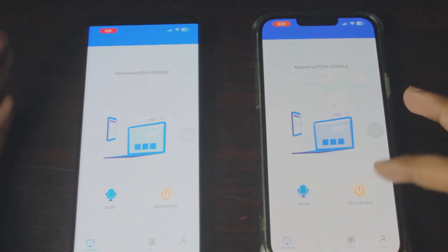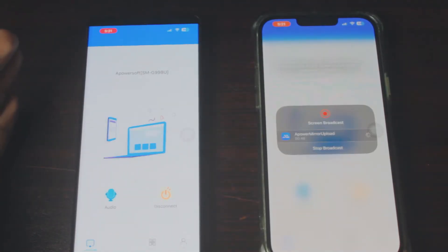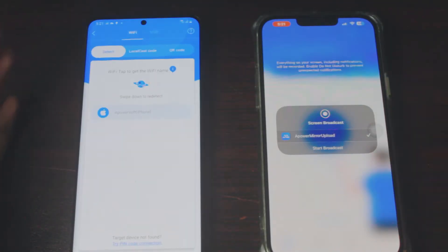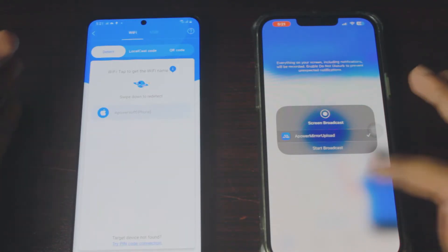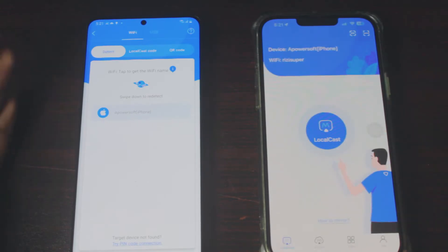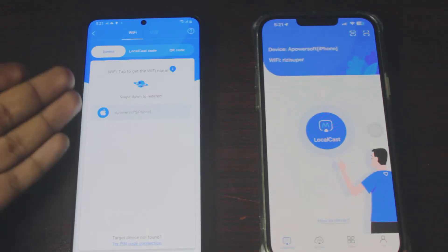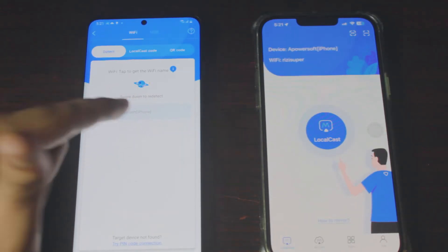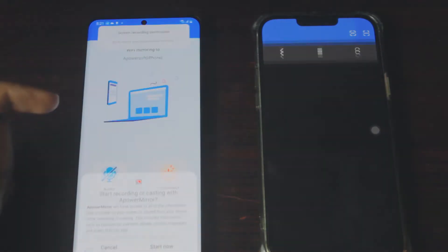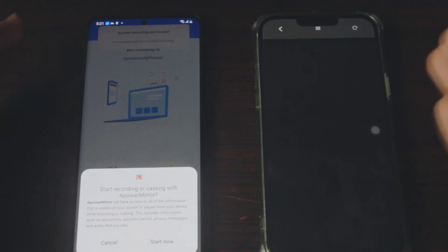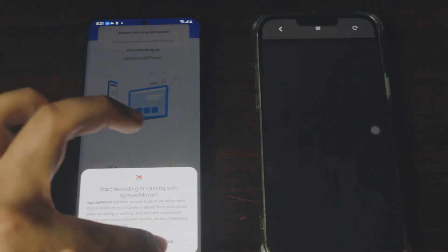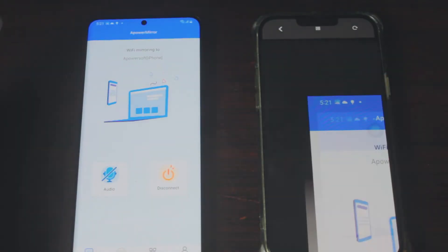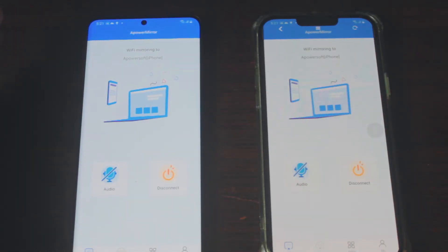To disconnect, all you have to do is click on disconnect and it should automatically disconnect. Now my iPhone is not connected to my Samsung phone. If you want to go the other way around, you have to use the Samsung phone.